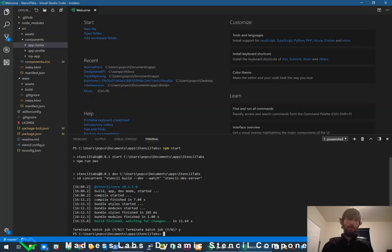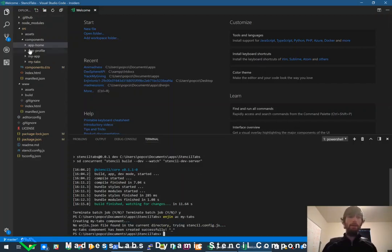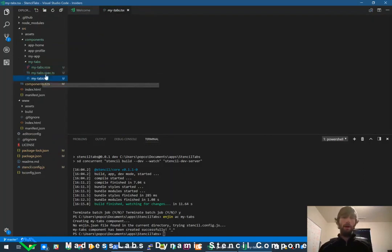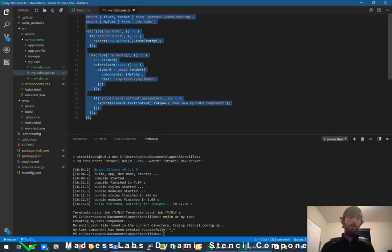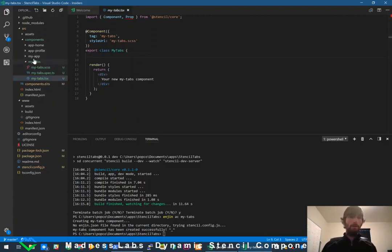I killed the build process and I'm going to run `engine add component` — or shorthand `engine AC` — and pass in the name of the component. I'll say `my-tabs`. Now we have a new my-tabs component, and the command line tool automatically creates the test spec file, the SCSS file, and the actual component file that we're going to use.